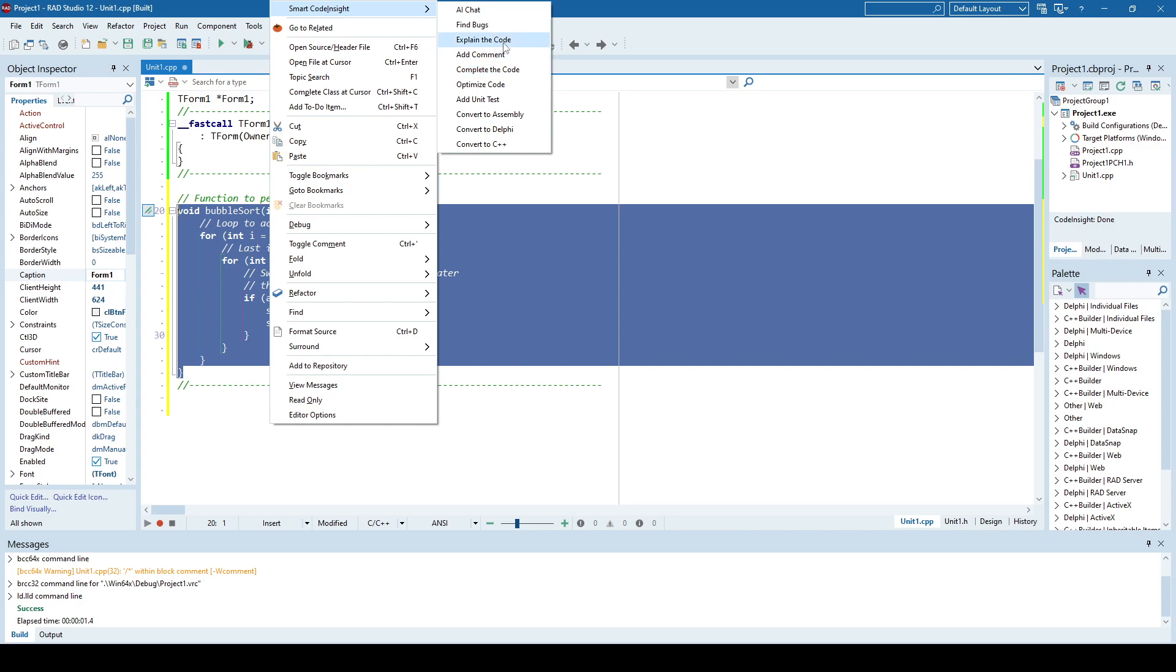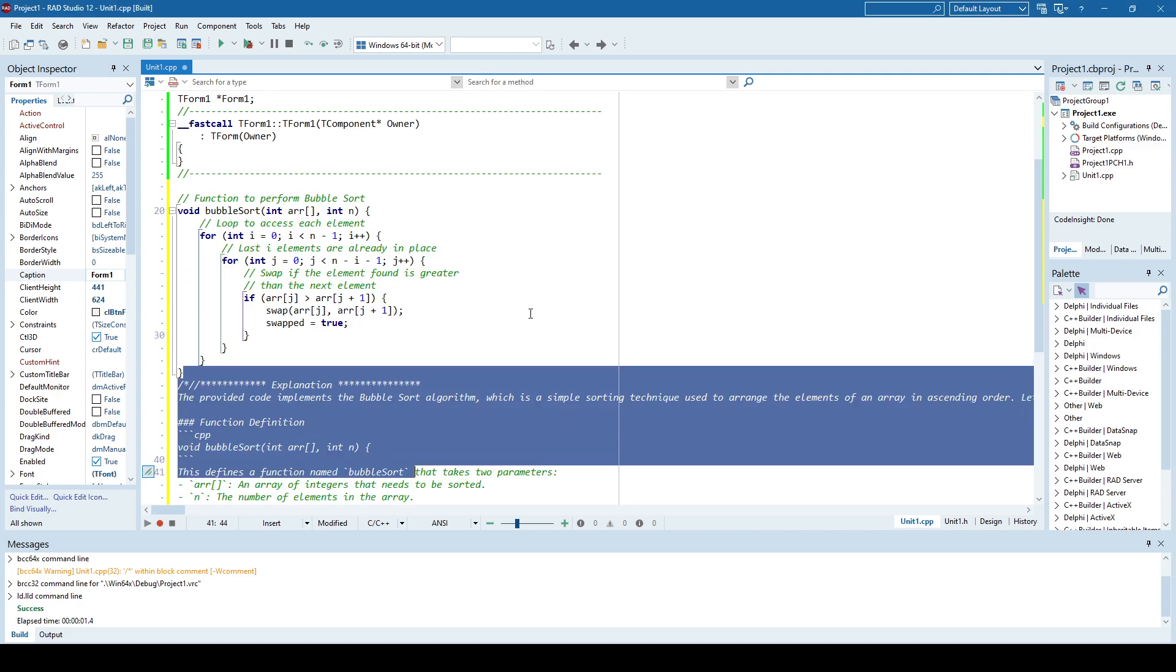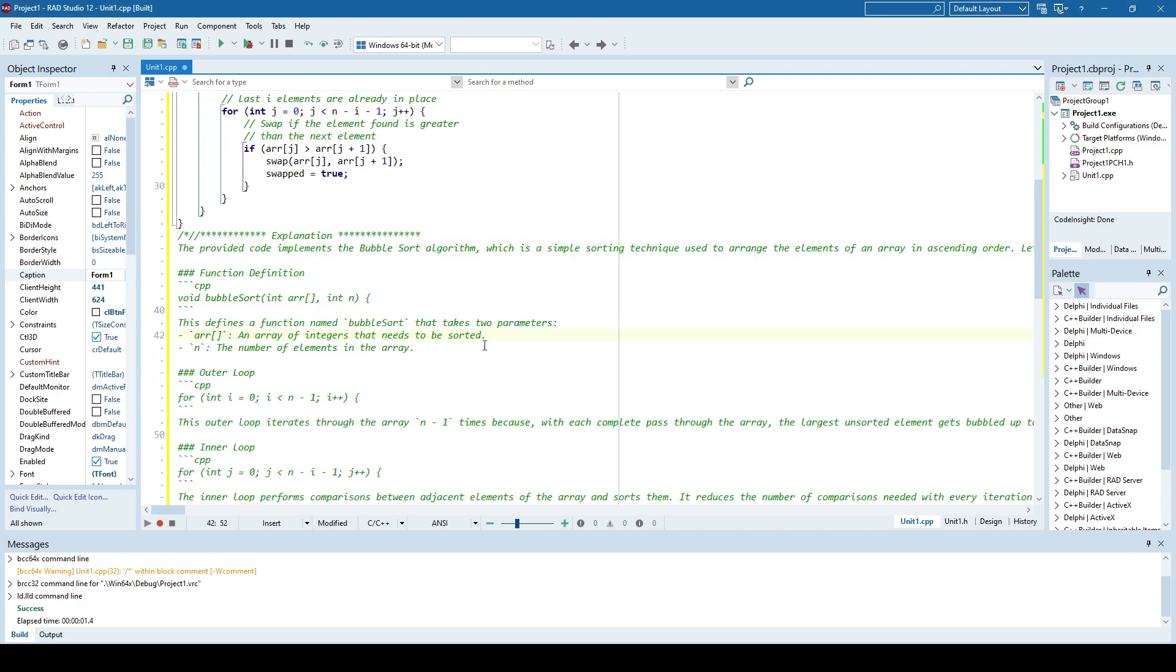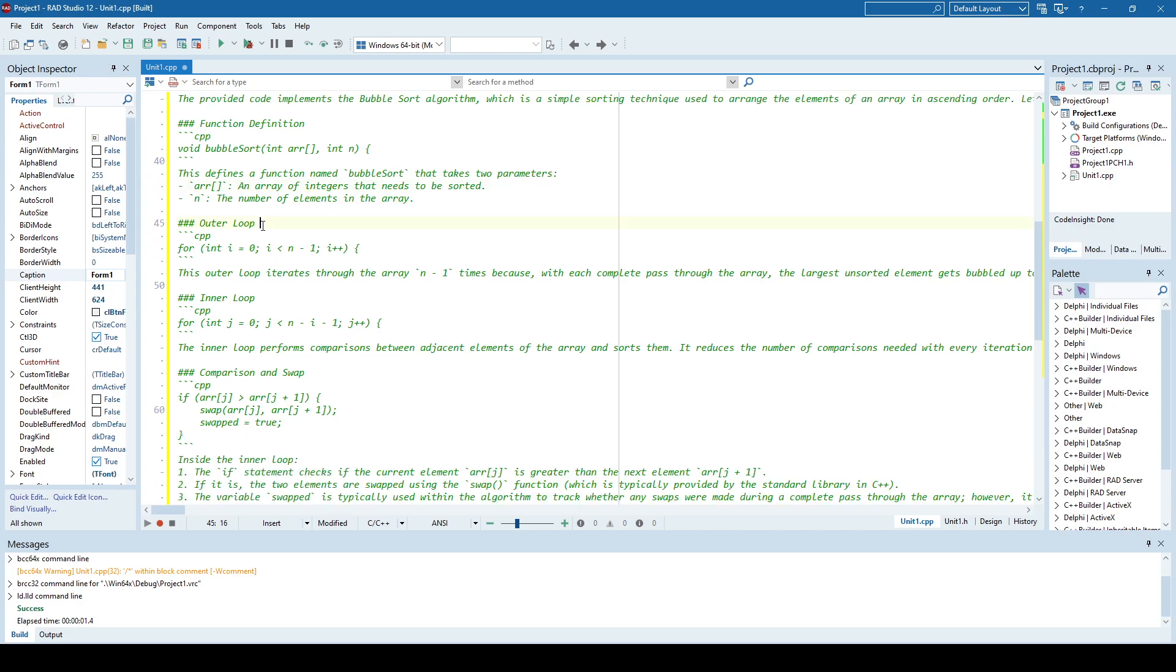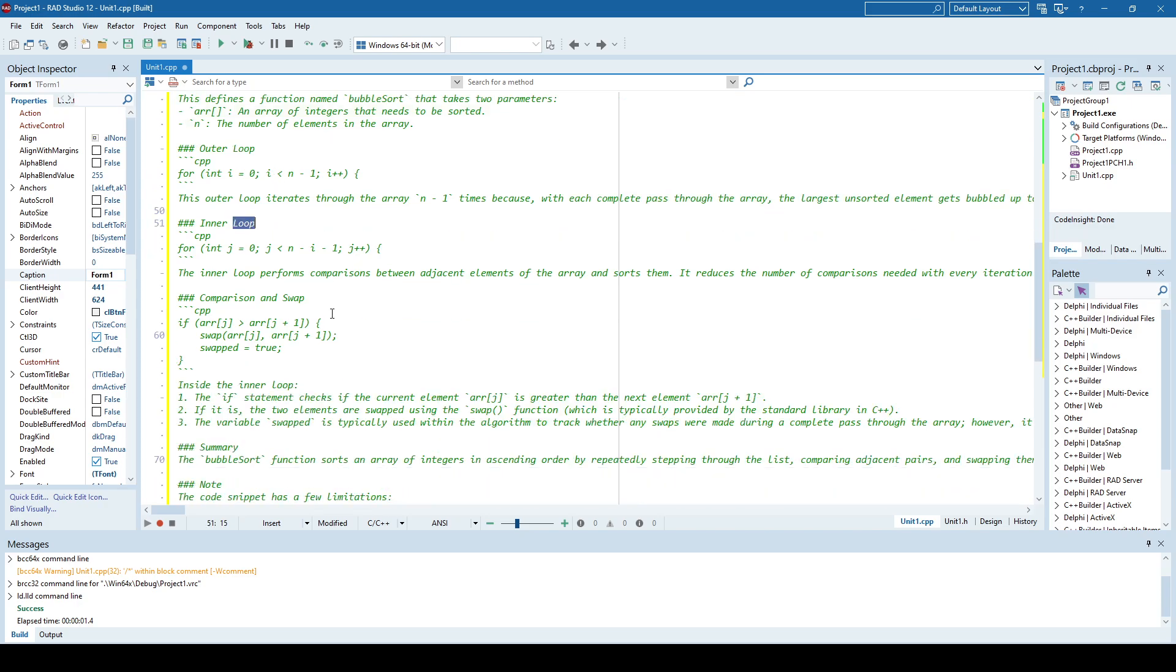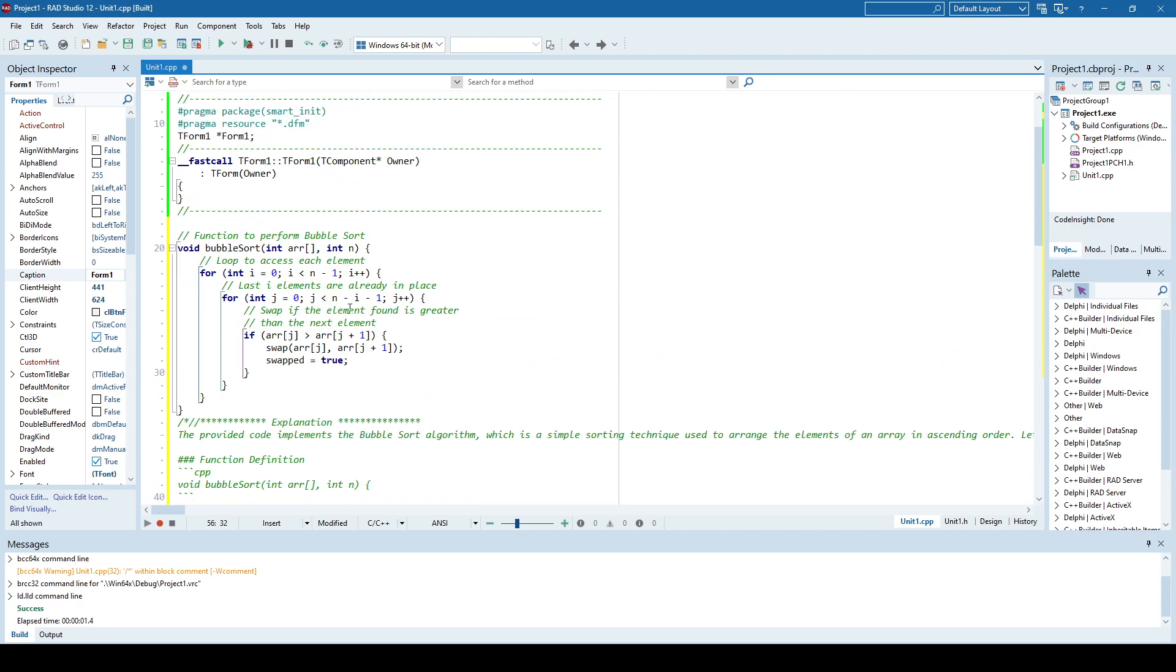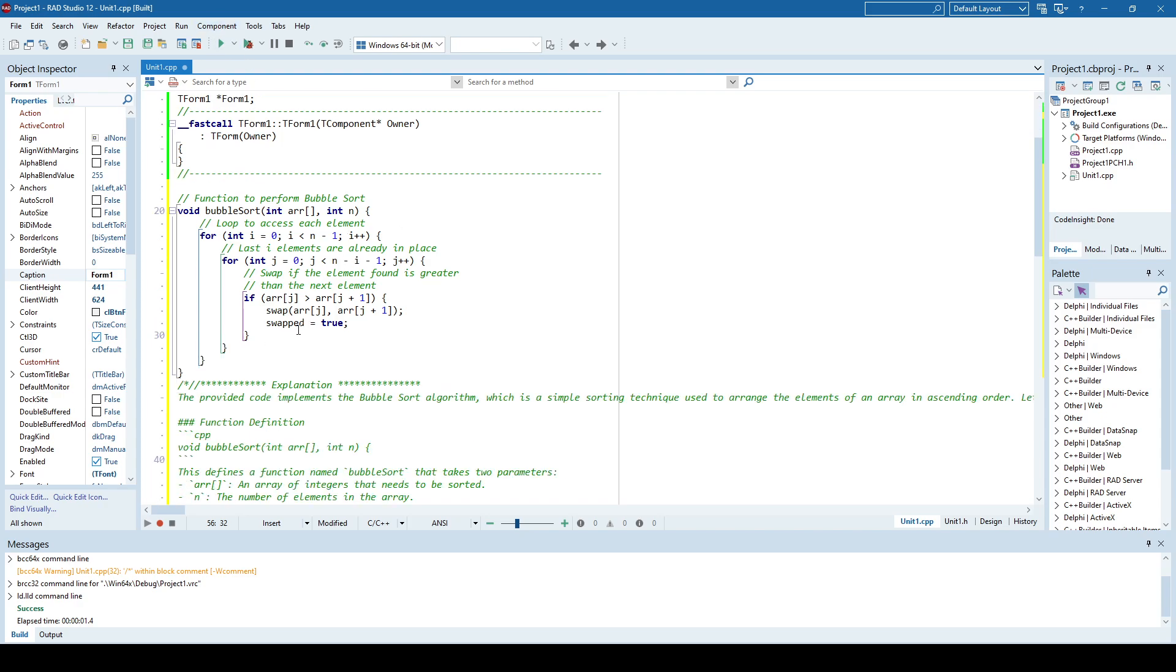Let me just see like smart code insight, explain the code. If I don't understand what this code does I will be trying to get the explanation. Now you have it here: outer loop what it does, what does the inner loop, comparison and swap and so on. So the point being, this really works and it's really up to you how to use this AI assistant.